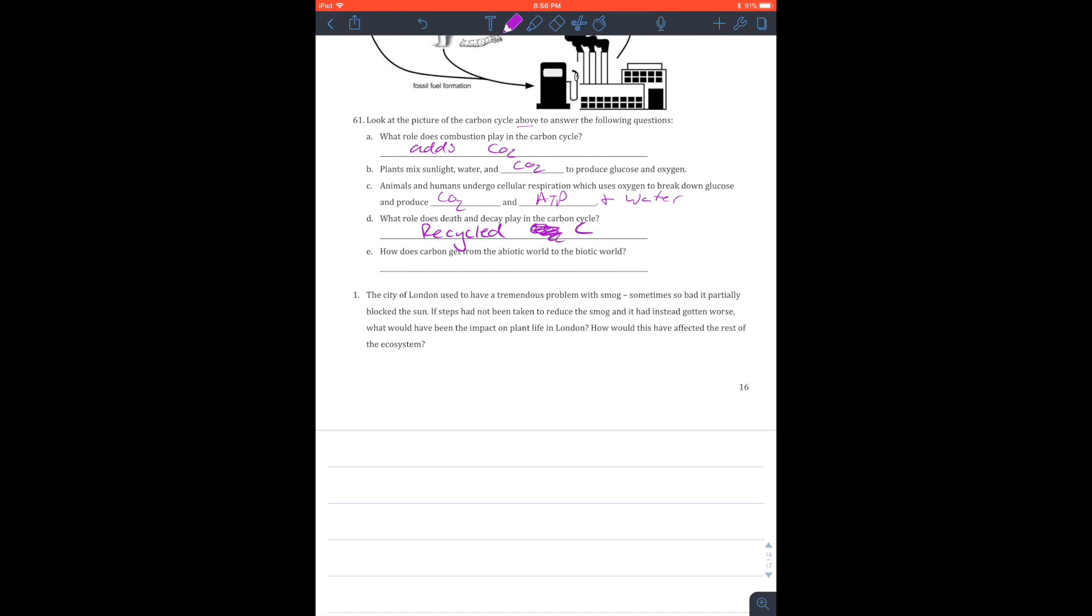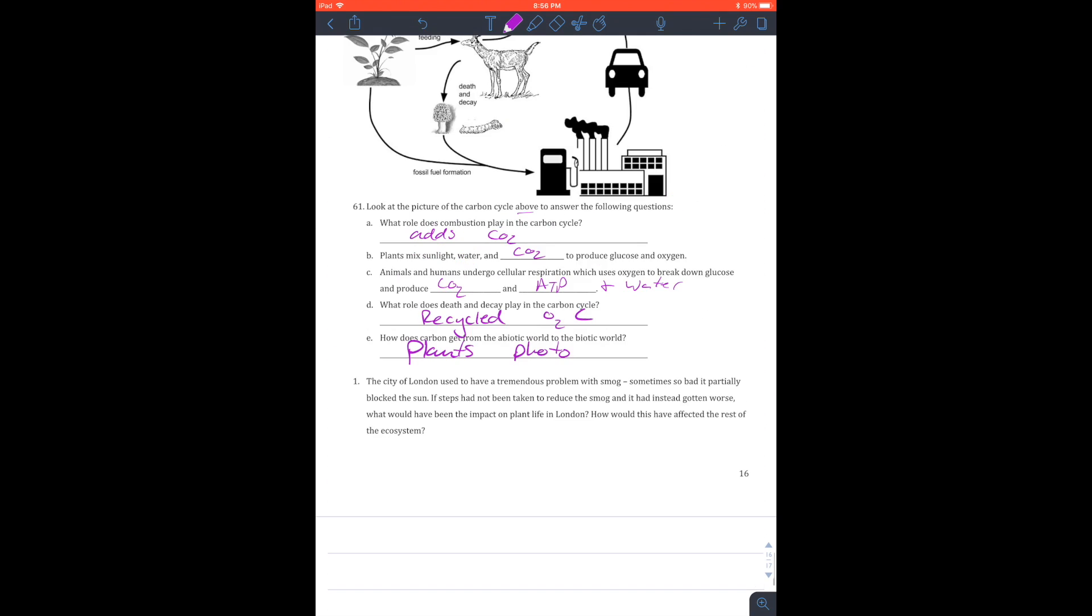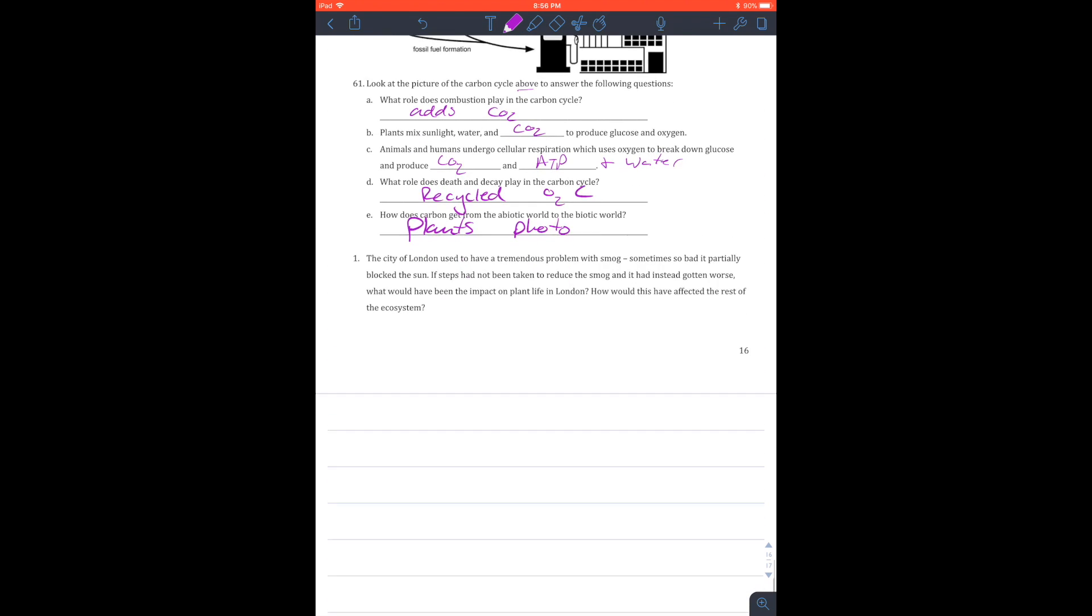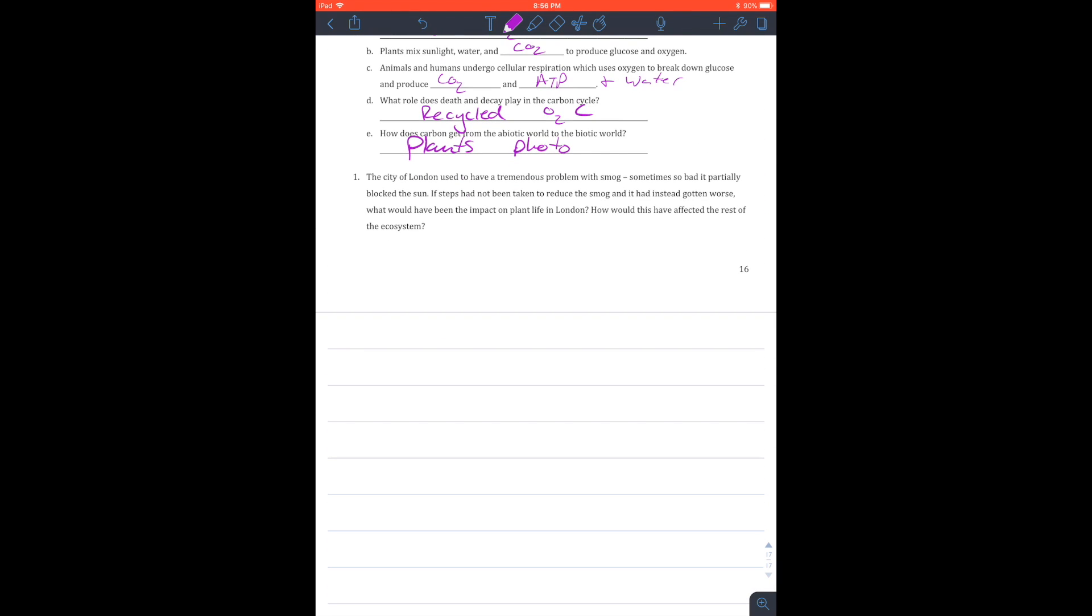How does carbon get from the non-living world to the biotic world? Well, this is going to be from plants, right? And they're doing that thing called photosynthesis. So that's going to be one thing that's going to take it from the non-living to the living world.